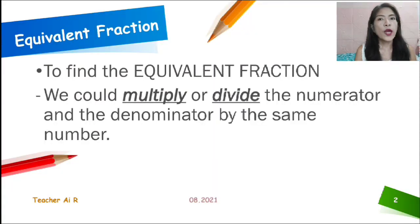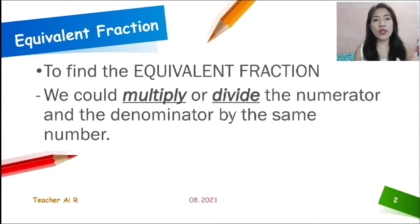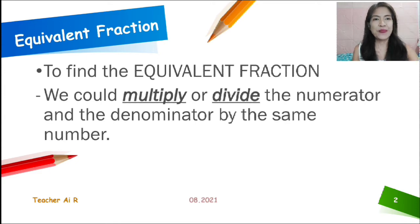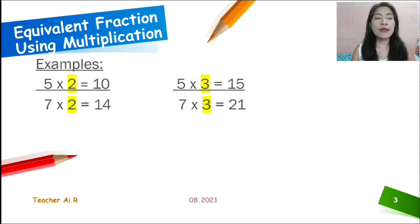So, we could find the equivalent fraction if we could multiply or divide the numerator and the denominator by the same number. So, we just multiply it by the same number or divide it by the same number as well. When we are going to identify or get the equivalent fraction using multiplication, it would be like this one.